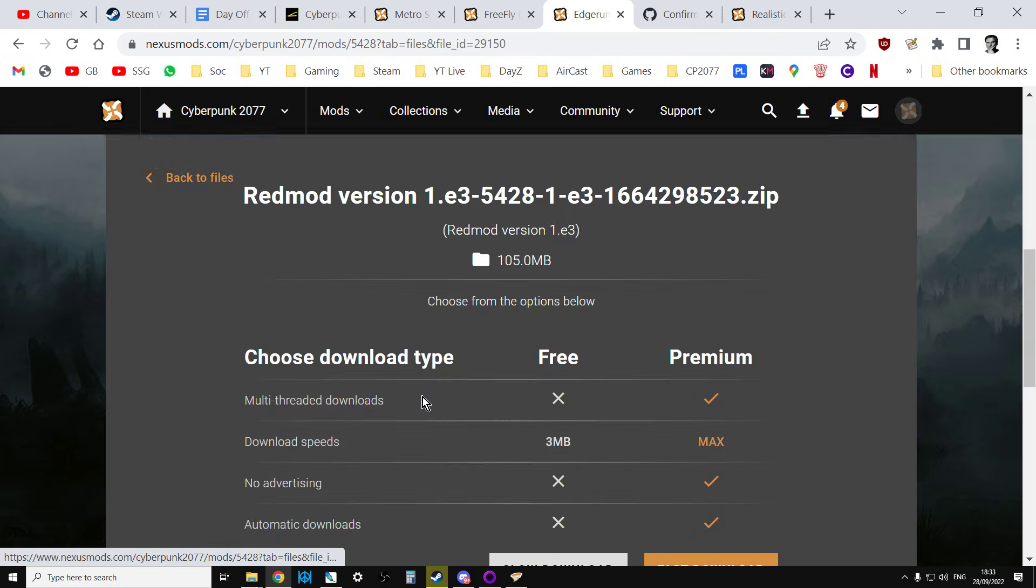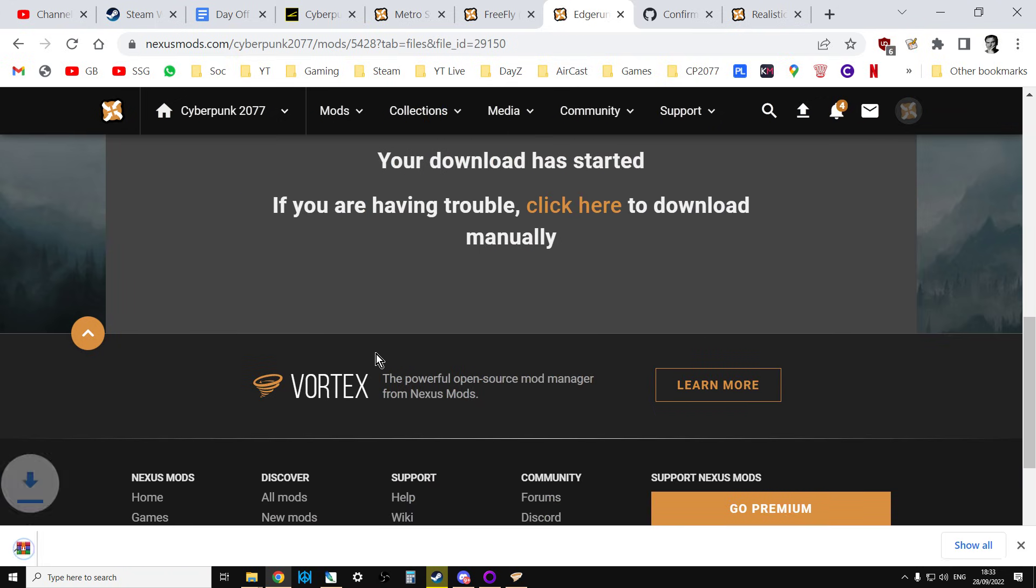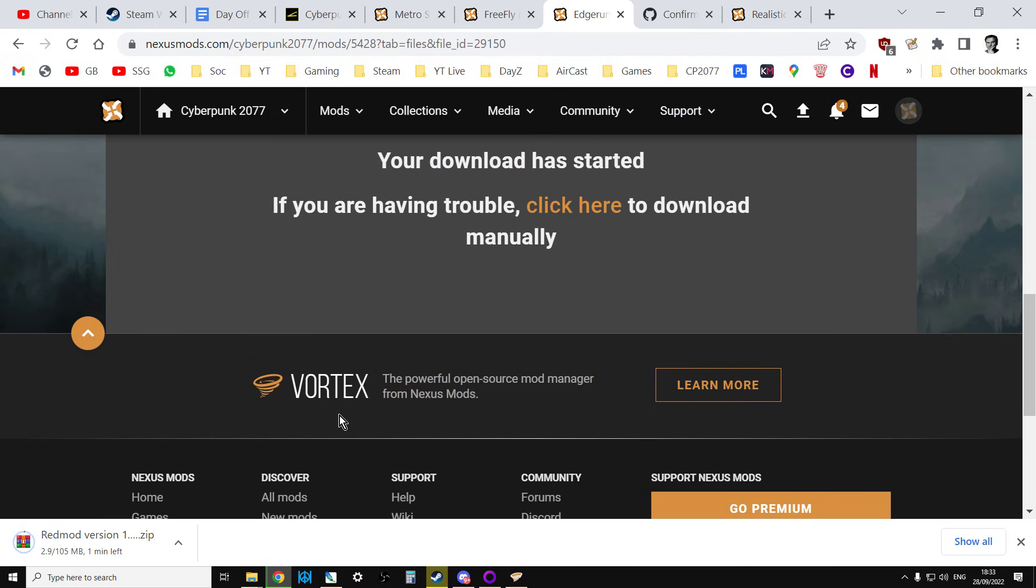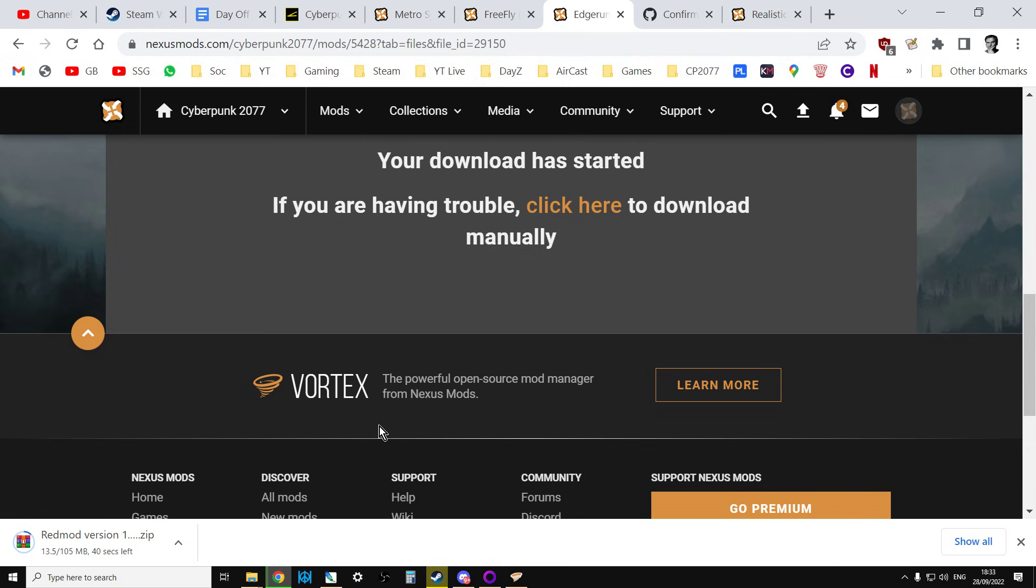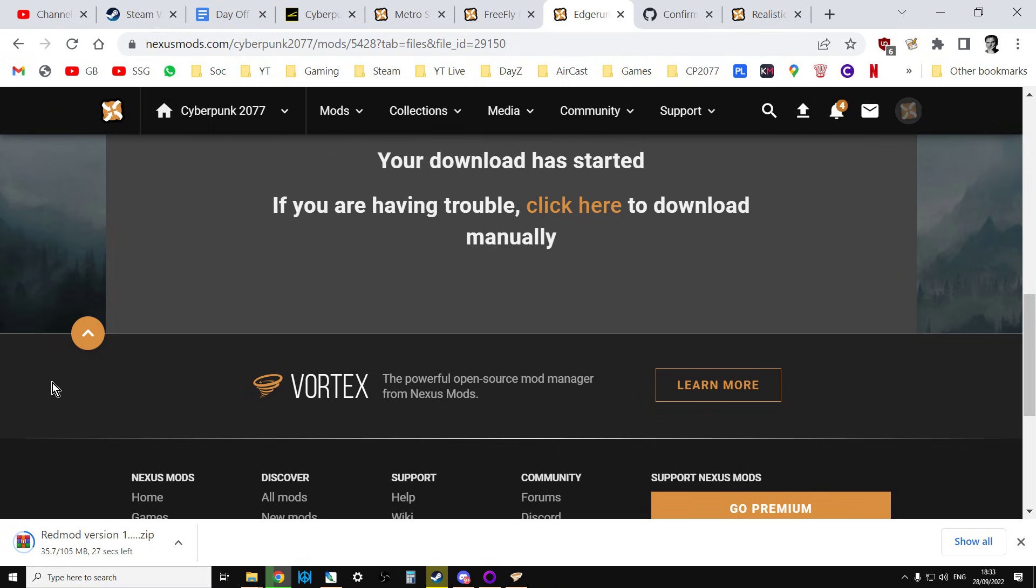So what we'll do, we can do a manual download of it. So it's quite a large mod, 105 megabytes. I've got quite a slow internet connection. So let's just wait for this to download. And then what we're going to do, it will be in our downloads on our computer. And then we're going to copy it over to our mods folder. And then we're ready. We're halfway done.